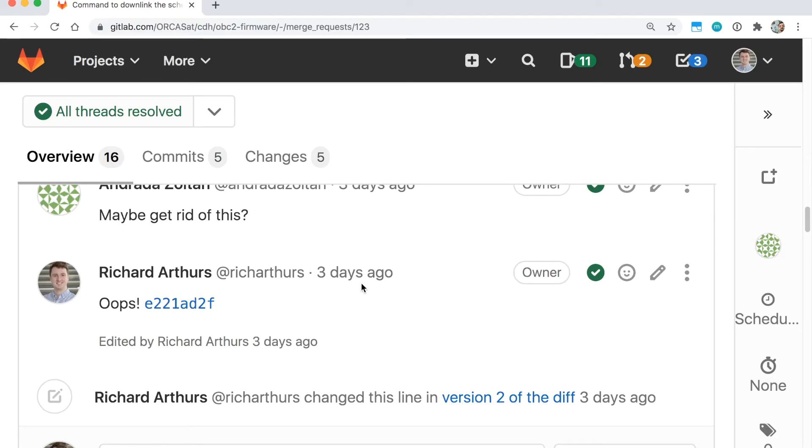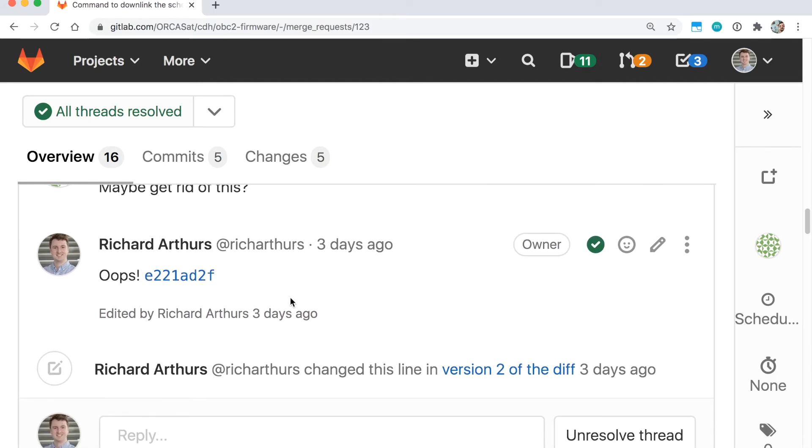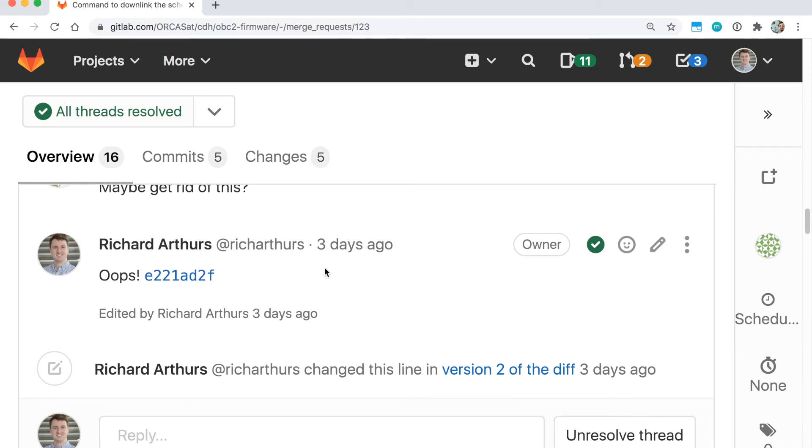One thing I forgot to mention initially is the procedure for actually pushing your commits and replying to feedback in GitLab. What you want to do is after you've made your fixup commits, push them. Then only after you push them do you want to copy the commit hashes for your fixups and then reply to your reviewers' comments with the commit hash. This only works if you've pushed before you try to comment, otherwise GitLab kind of gets confused.